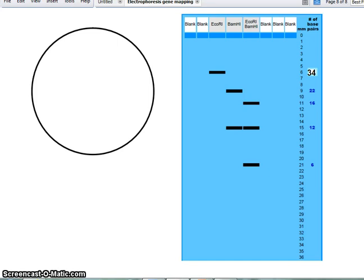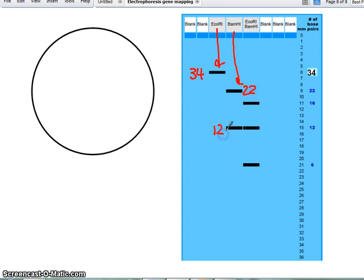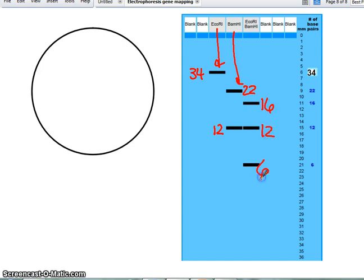If you were only given the data like this, you can make the same chart. ECO-R1 made one piece that was 34 bp. BAM made a 22 and a 12, and both enzymes together made a 16, a 12, and a 6.